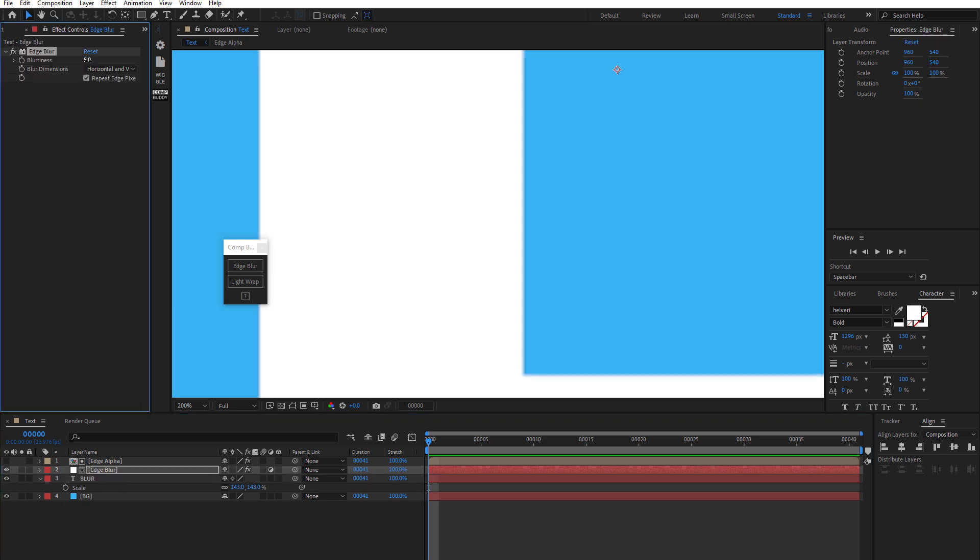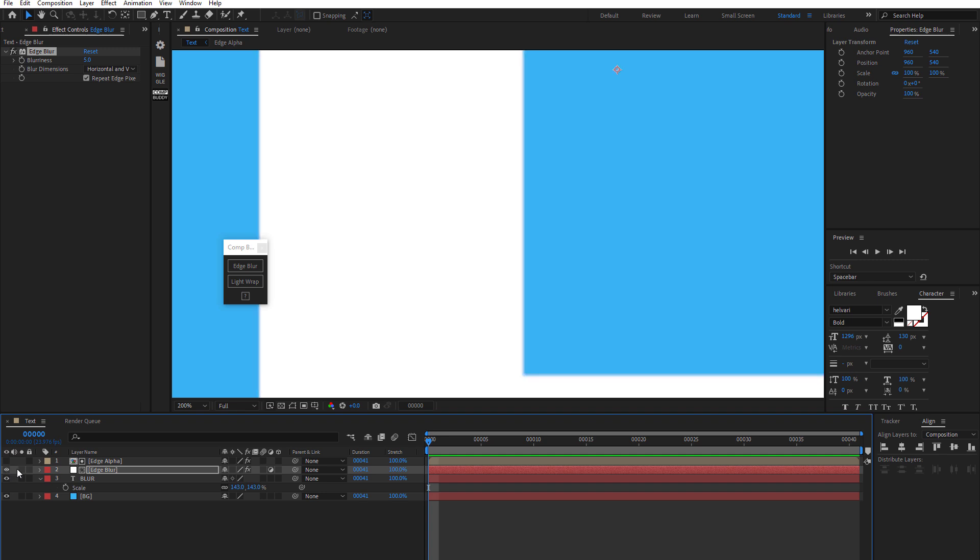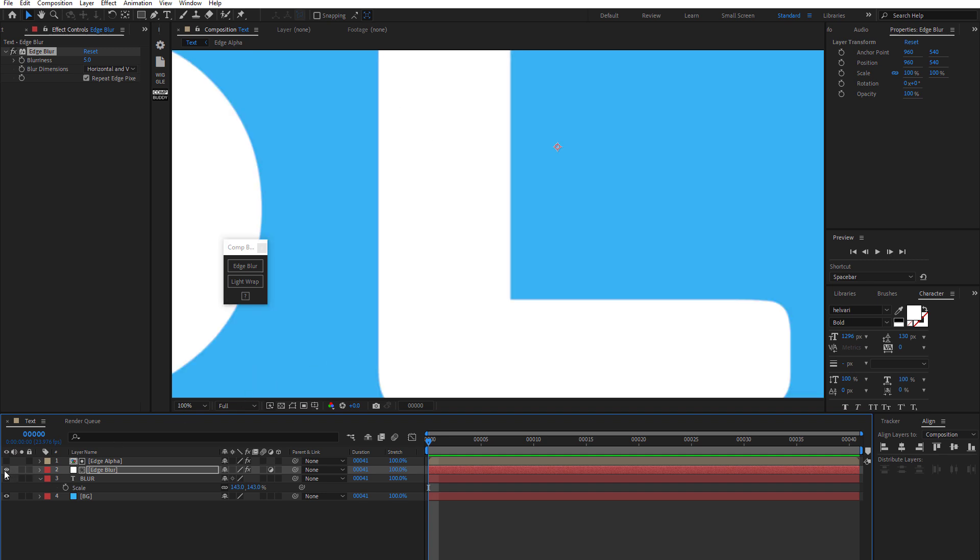Maybe we'll bring that down to like five pixels for a second. And then we are zoomed in, of course, 200%. Now if I turn that on and off, you can see how this layer is getting the edge blur all around. That's all good.